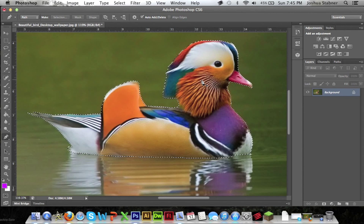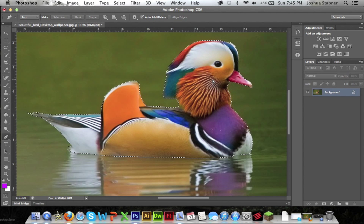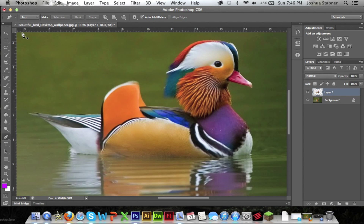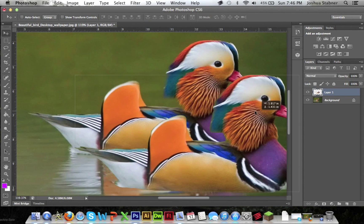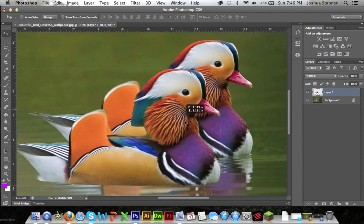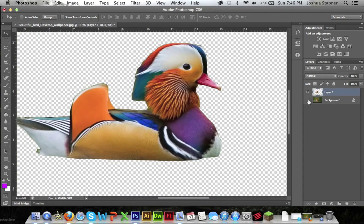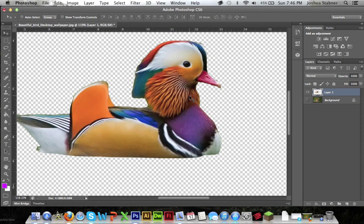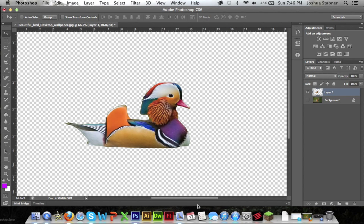So now what you're going to do is do control C or command C if you're on a Mac. And then just do new layer and control V or command V. And then you have your own second duck. So it's pretty good. It's not the best but it's good for this tutorial.